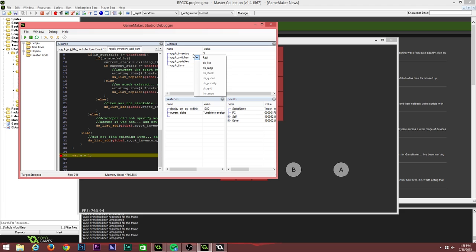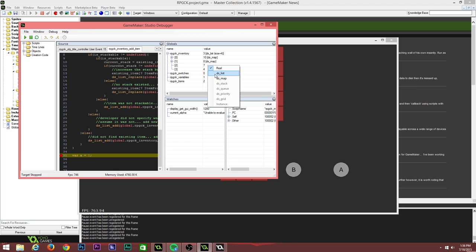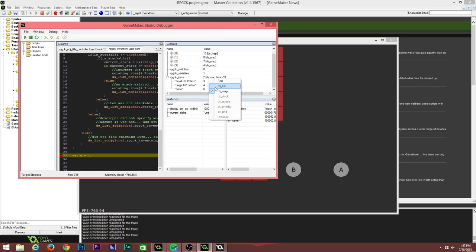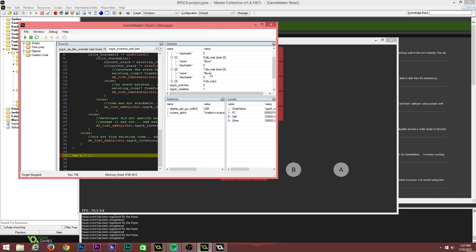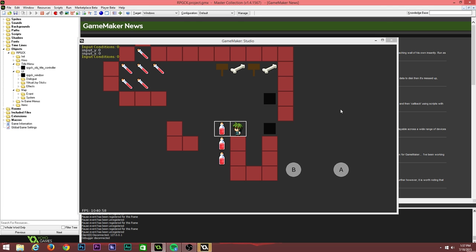Let's pick up one more item to force the breakpoints and have a look. We've got a global which is the RPGCK inventory — that is a DS list. The list contains DS maps, and these DS maps are the individual items which come from the RPGCK items object, which is a map. You can see we've registered small HP potion, large HP potion, and bone. Our inventory contains three bones — each non-stackable — and one large HP potion with the stackable flag set to one, increase HP set to 50, and a count of four, meaning those items stacked. So we've got stackable inventory working really well.